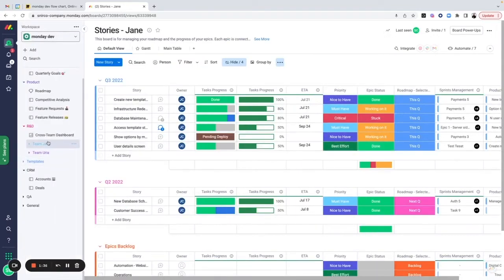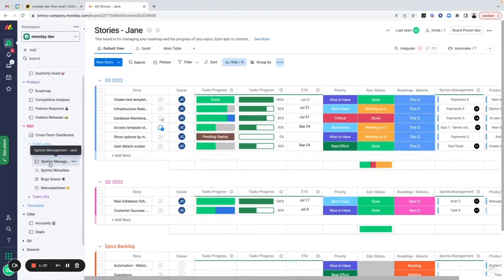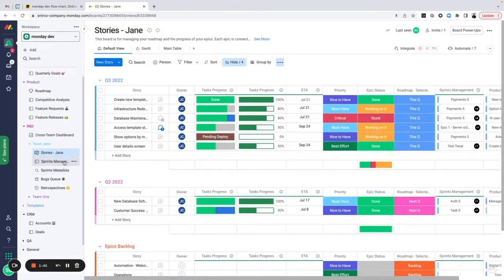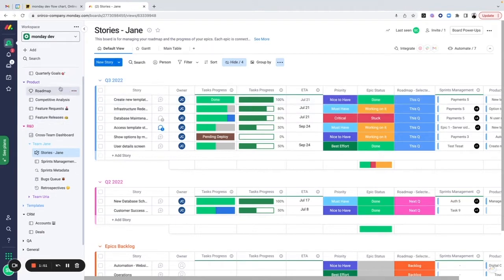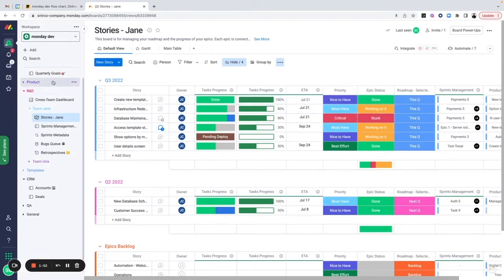We have a connection to the sprint management board — these two boards are connected together with the sprint metadata. This allows us to create tasks from those user stories, break them down into tasks, and then assign them to dedicated developers and manage them directly in sprints.